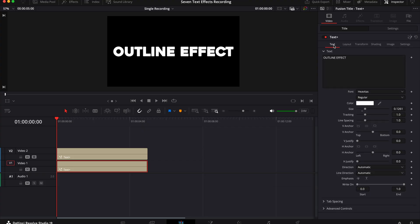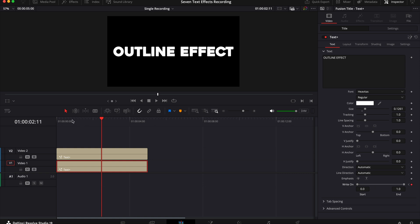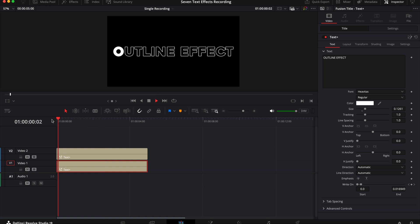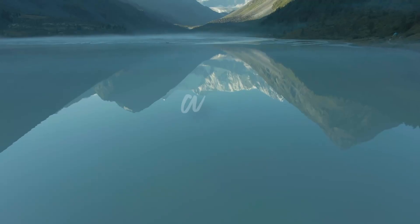Then go back to the text tab and put a keyframe against right on, then decrease this all the way to zero. Move your playhead to the point that you want your text to be complete and put the right on all the way back up. When you hit play you should have something that looks like this. If you want the outline to go faster, just put your playhead at an earlier point in your clip.